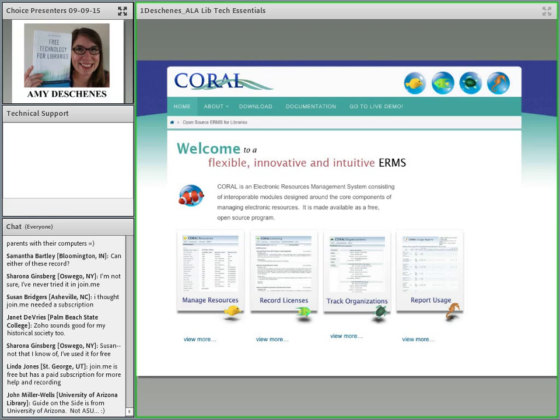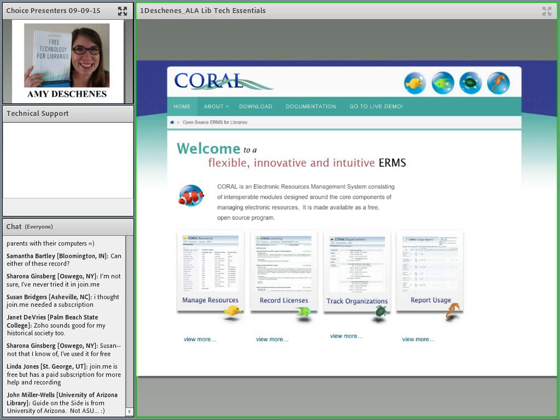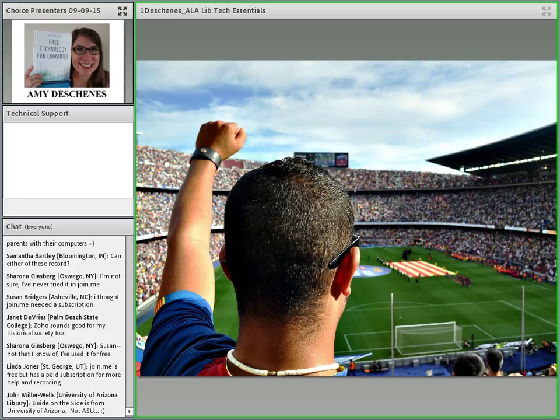The last two I'm going to mention briefly are two open source apps. The first one is Guide on the Side. Guide on the Side is an open source application written in PHP by the folks at University of Arizona. This is an information literacy tool. It allows you to build these tutorials right inside the browser and include things like descriptions and little quizzes that walk people through certain processes on your website.